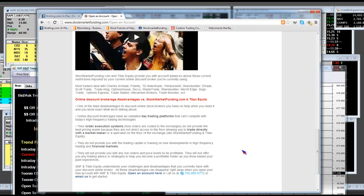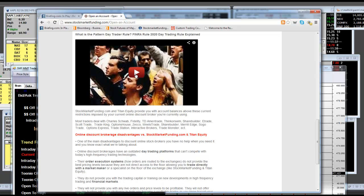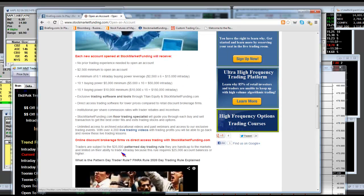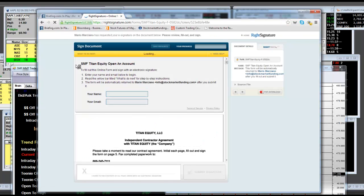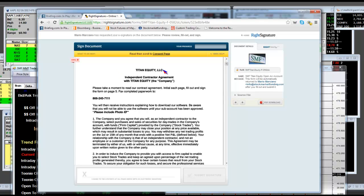You do not hold the risk. The market maker will give the order, and you'll get it. And then you'll get out. You won't have the pattern day trading rule to worry about. This is the money that you're going to get. Hit open an account right here. It'll take you to SMF Titan Equity. Open an account — Titan Equity. We don't own Titan Equity, but this is where you'll do your documents and get your buying power from.